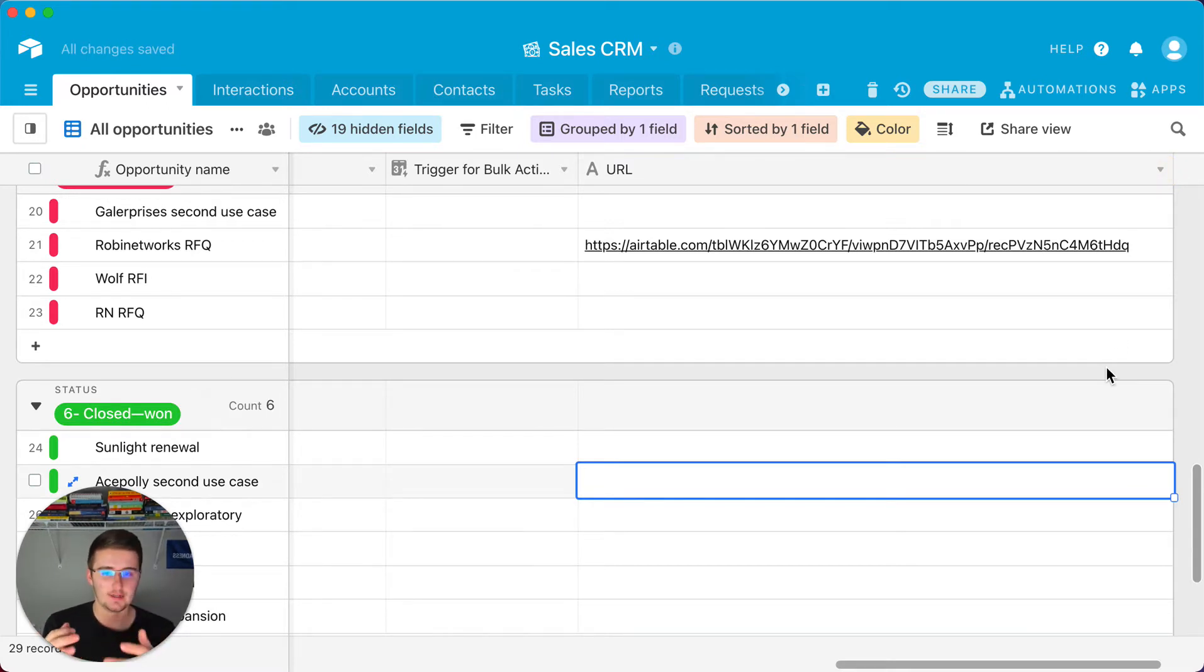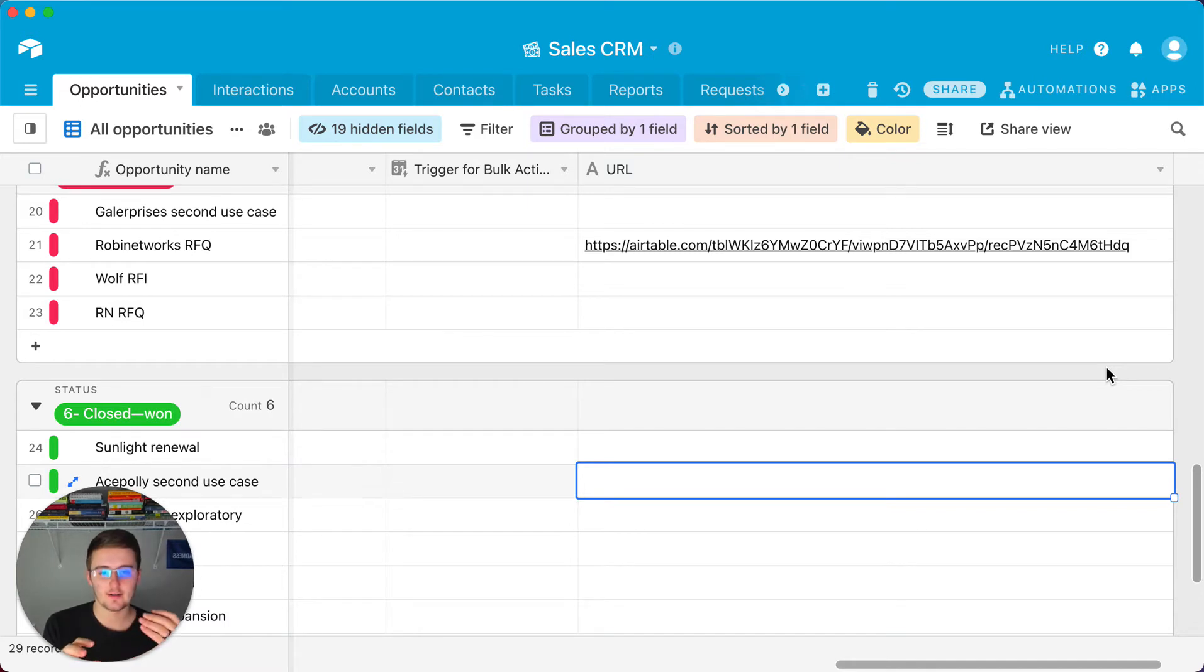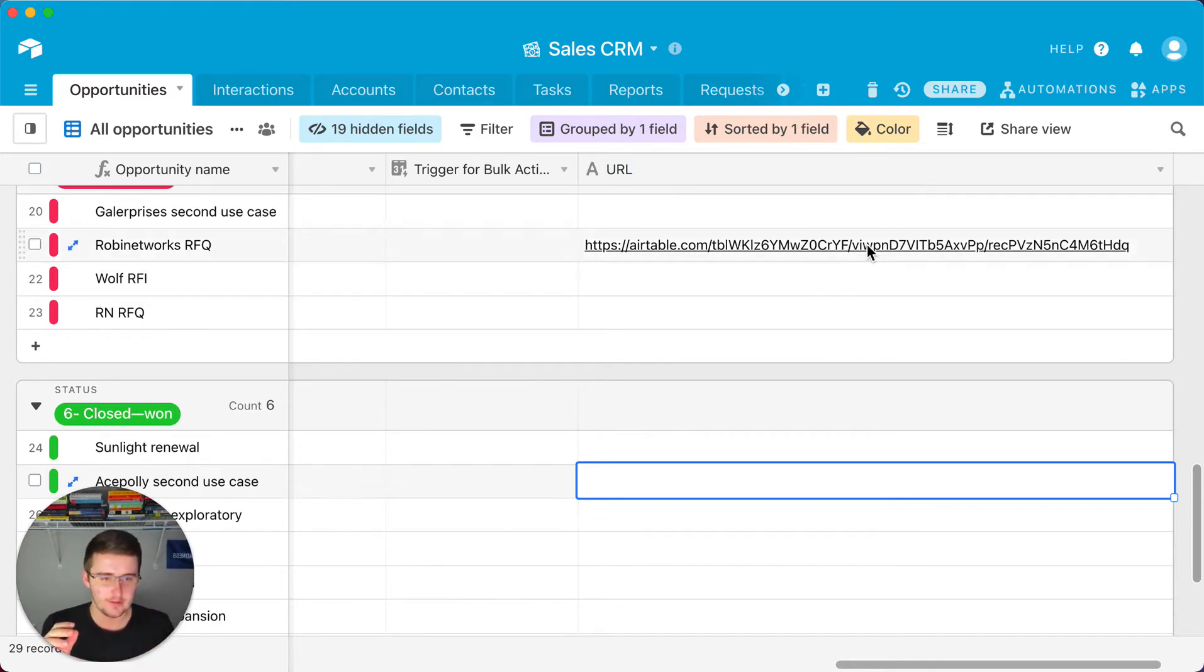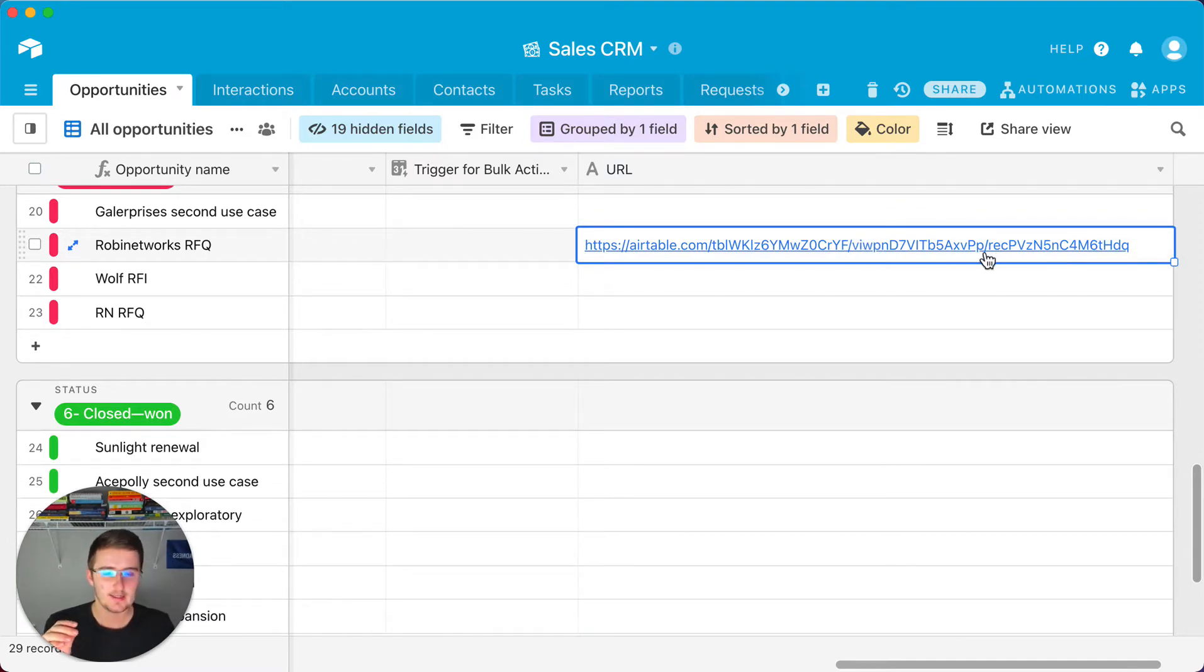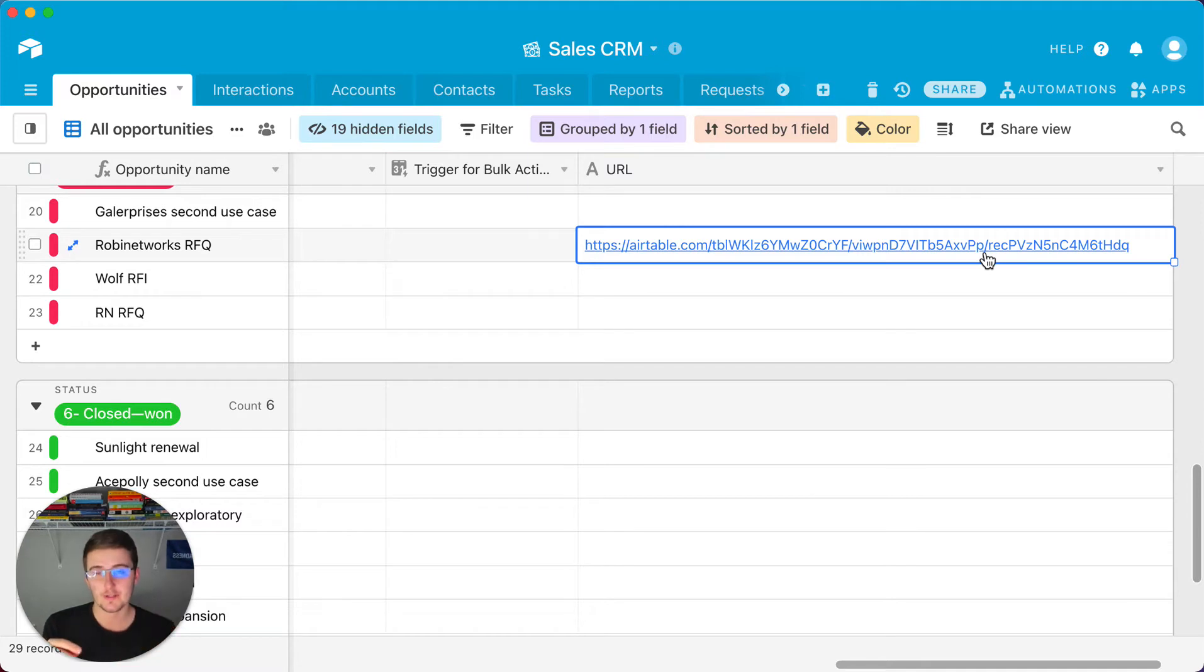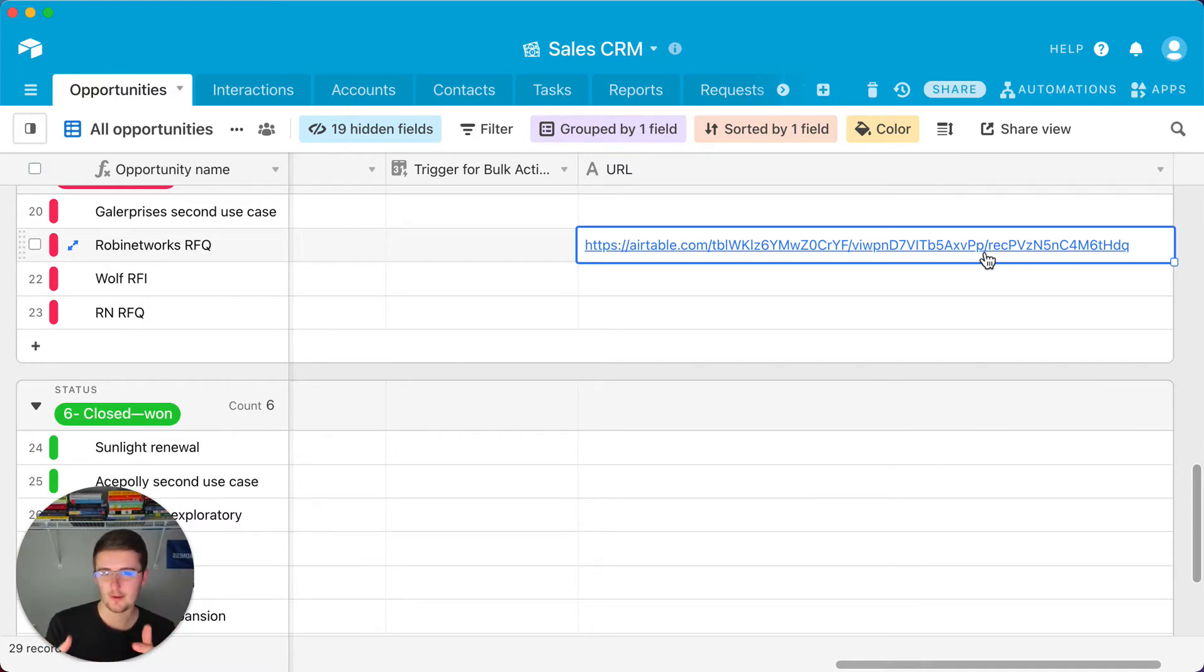The reason being is because if you were to have a URL that was in a view, which you can see I believe this is the view right here, this is the view ID, if you were to open that into a view where it was filtered out then it probably wouldn't work very well.